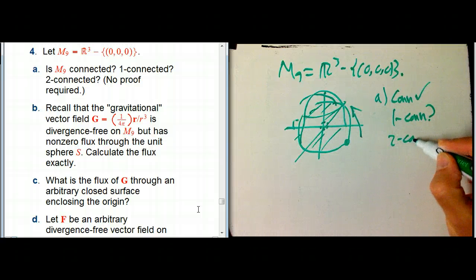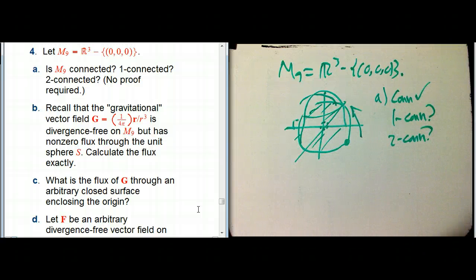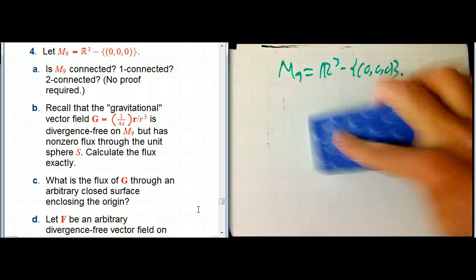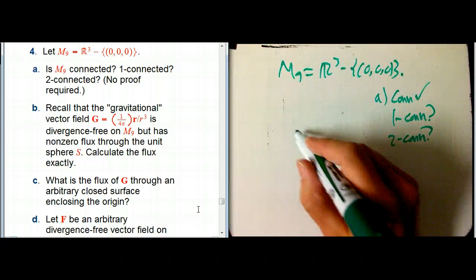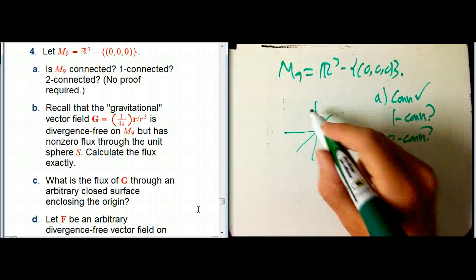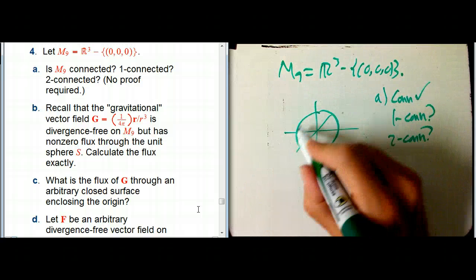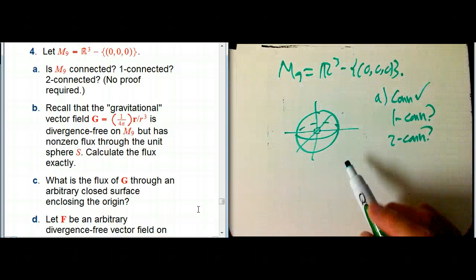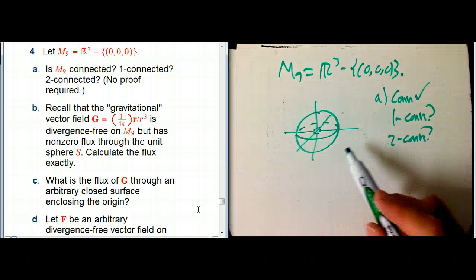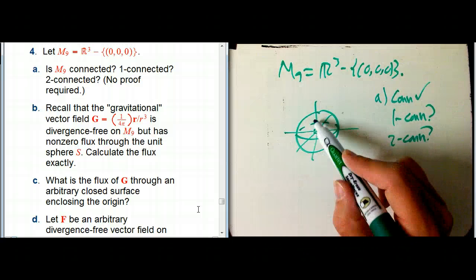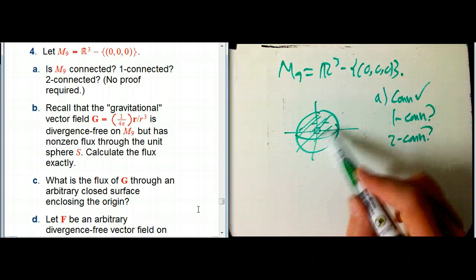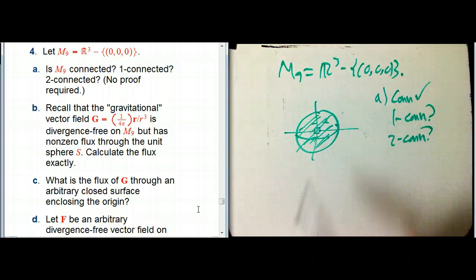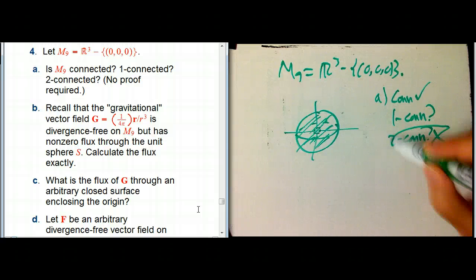What about two-connected? That's where it fails. If I take a sphere — the two-sphere — that's certainly a closed surface; it has no boundary. Its boundary is empty, and yet if I try to fill in the interior, I can't avoid that point. So R³ minus the origin is not two-connected.